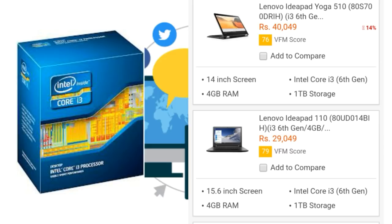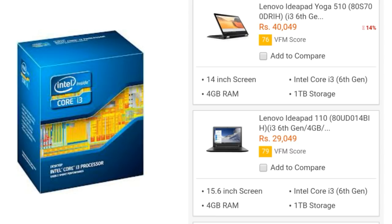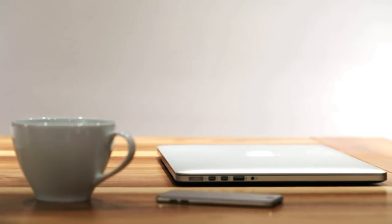When we look at the Intel i3, 5th generation or 6th generation, we set the budget. For tasks like video, audio, music, internet browsing, and document formatting, we can use an Intel i3 processor. We have a laptop with 1TB hard disk storage and 4GB RAM.